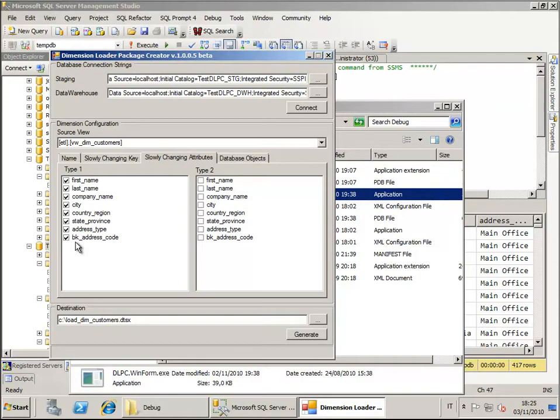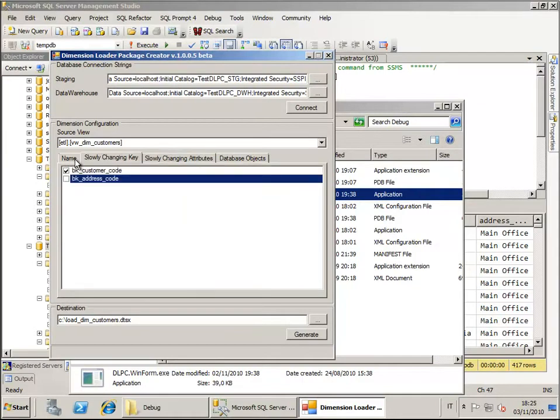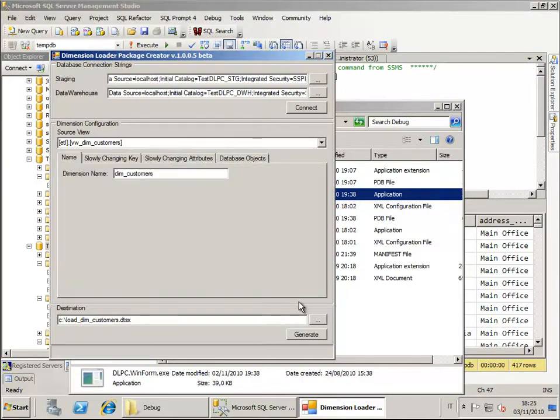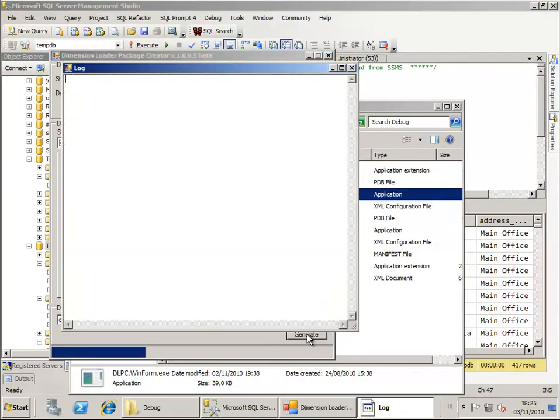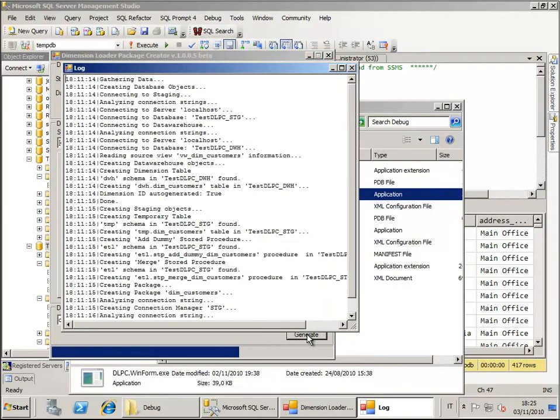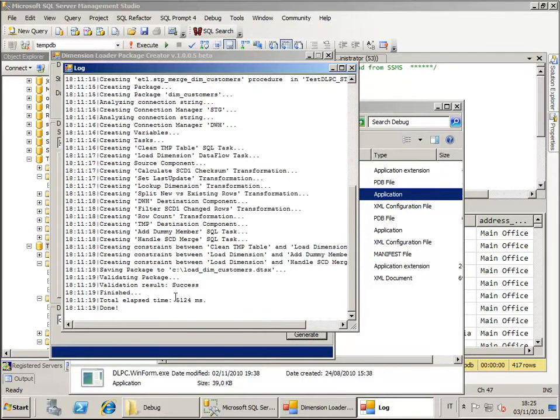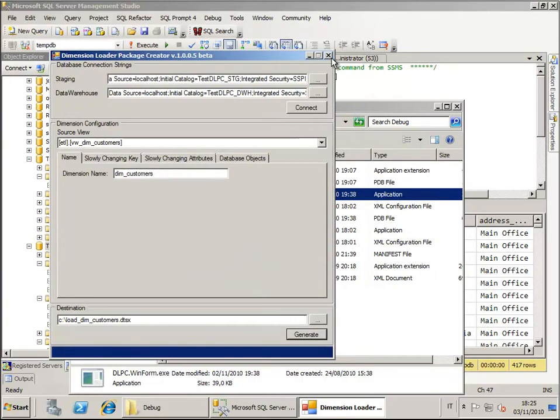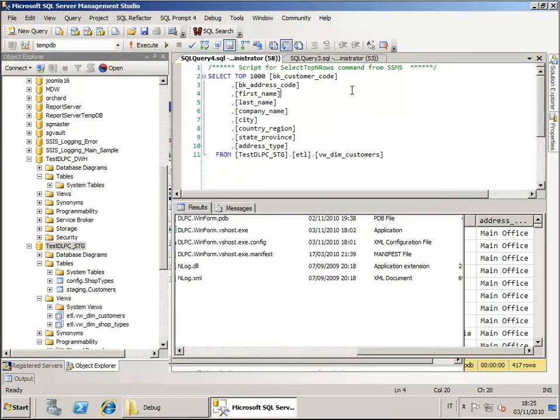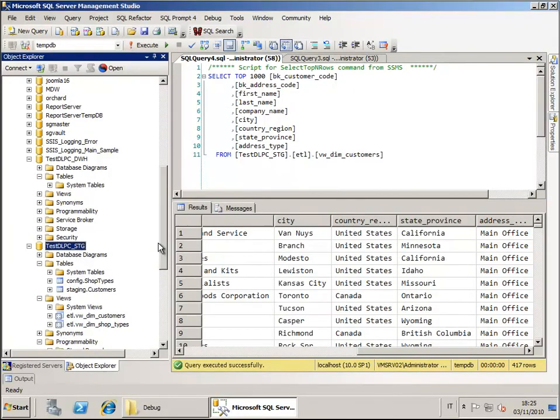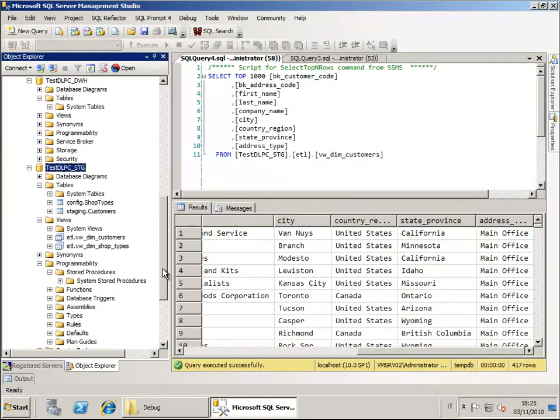This is already done by default. Once we have done this we can just click on generate. The tool will run and will generate several objects for us. Now that everything is finished, a couple of seconds, we can close the tool.